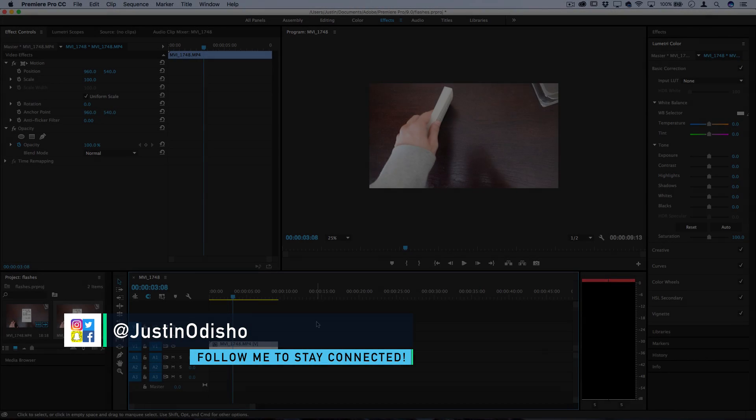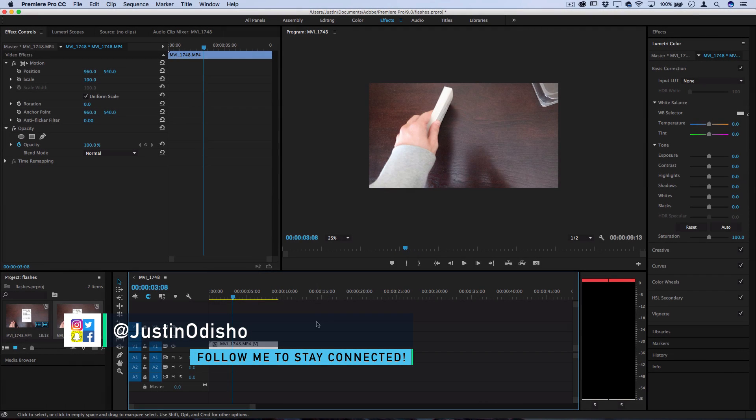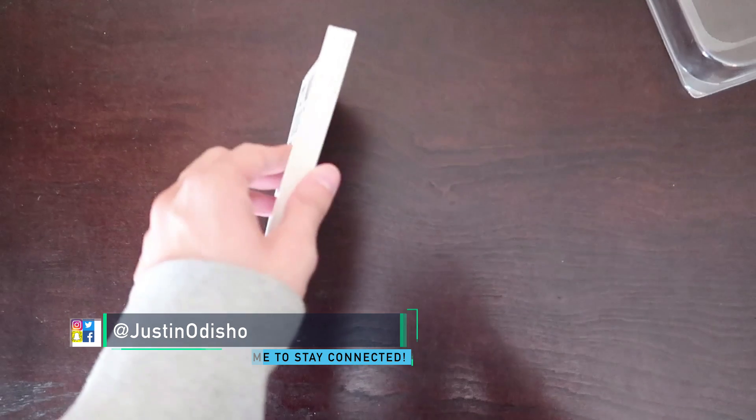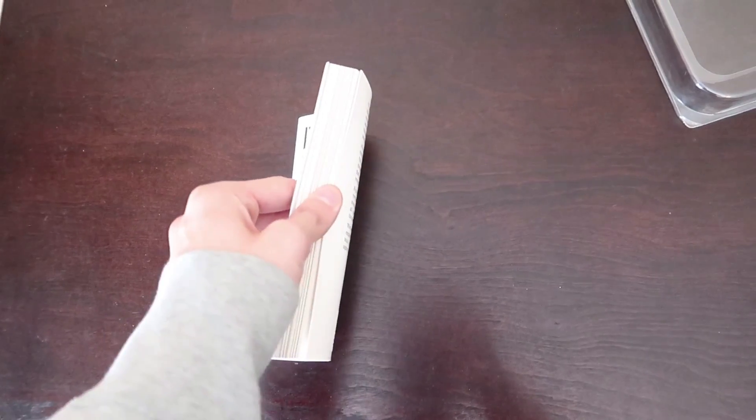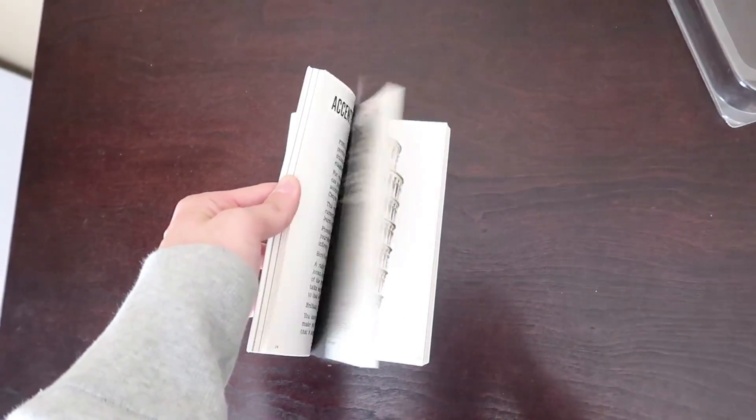Hey everyone, my name is Justin Odisho and in this Adobe Premiere Pro tutorial I'm going to show you how to create a simple white flash effect using keyframes.